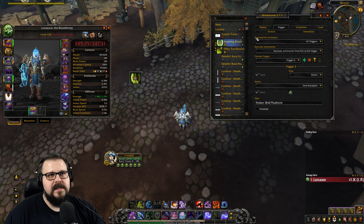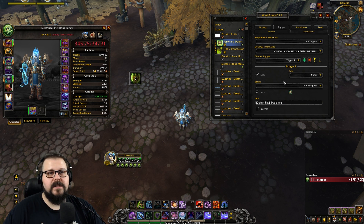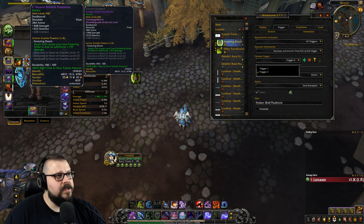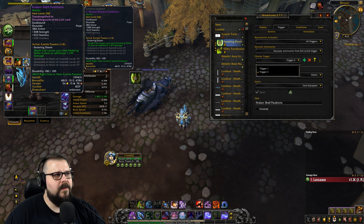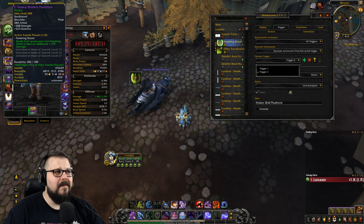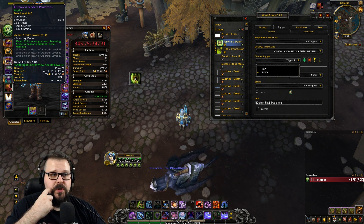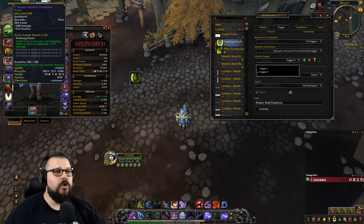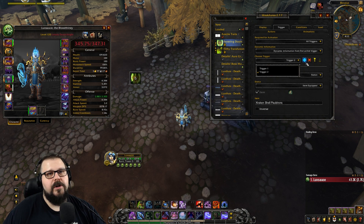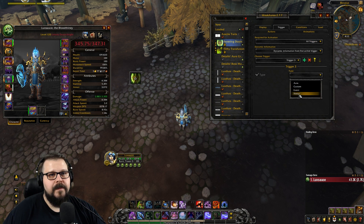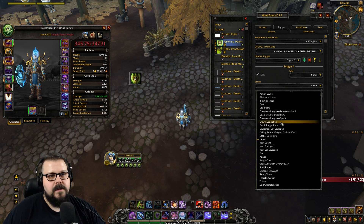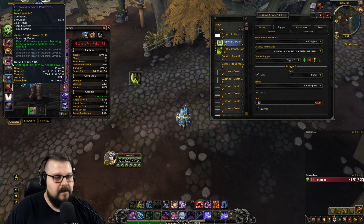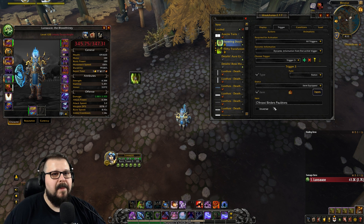I have two shoulders that have Festering Doom. If I want to track both of those — maybe one has good ring-two traits for AOE and the other has good traits for single target — I want both shoulders to show Festering Doom in my group. So we're going to add a third trigger, also a status item equipped, and enter the ID of the second shoulder: 159439. There you go — Binder's Pauldron. The issue is you cannot have both equipped at the same time, so 'all triggers' doesn't work.